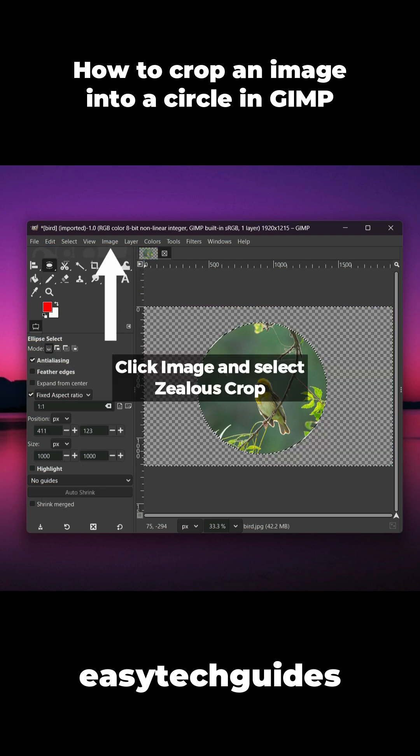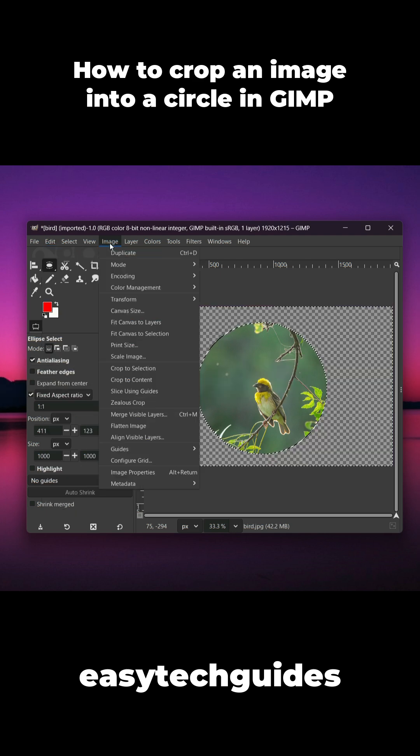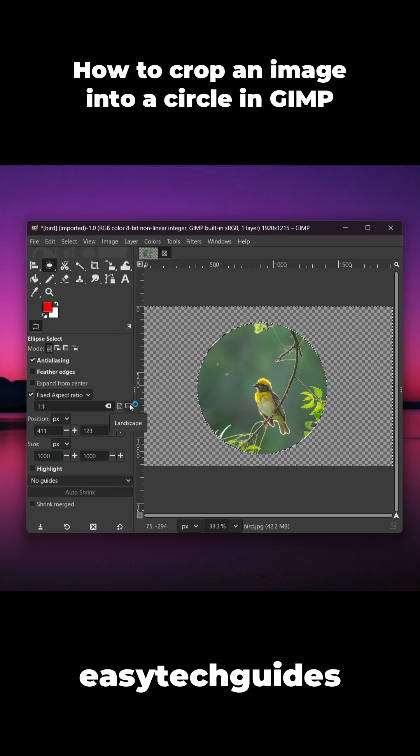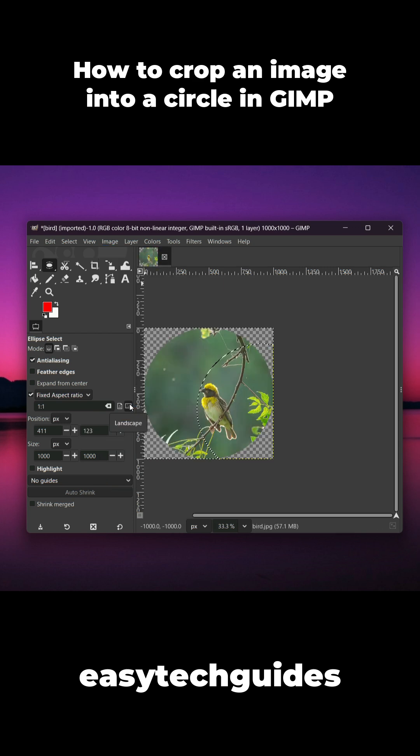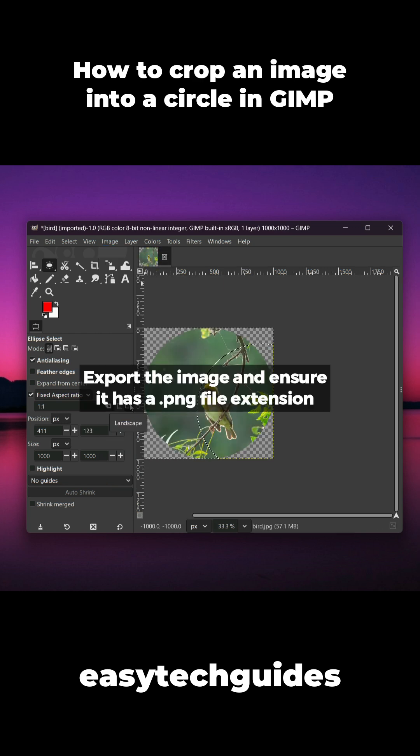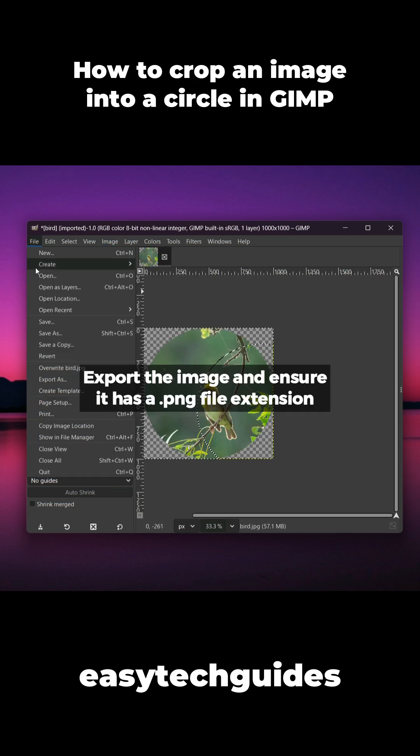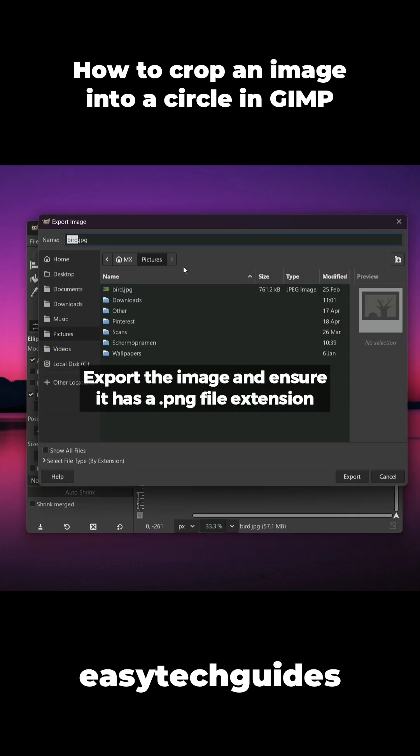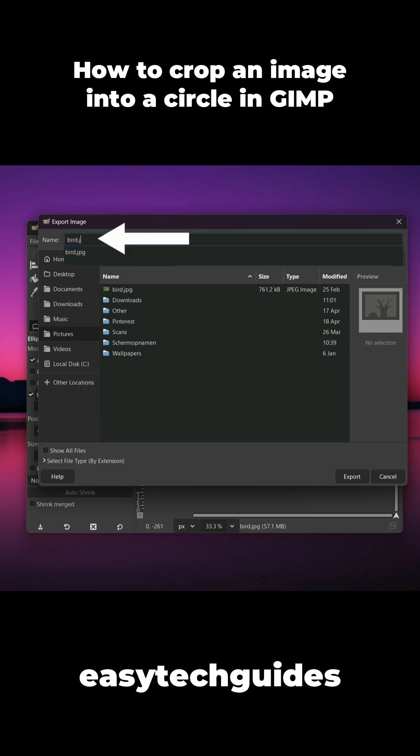Click Image and select Zealous Crop. Export the image and ensure it has a .png file extension.